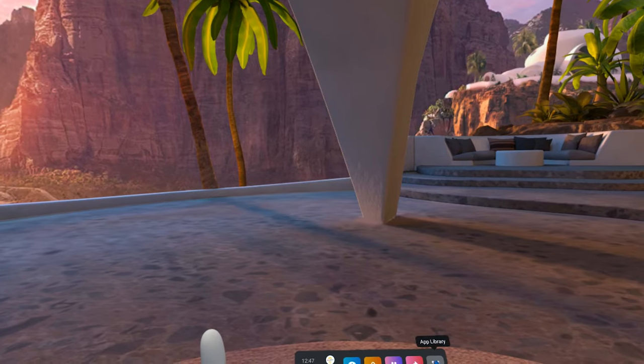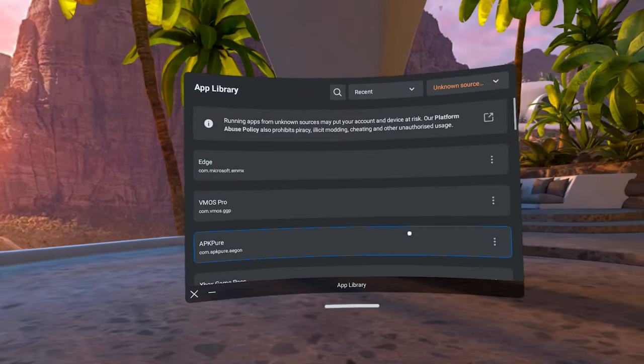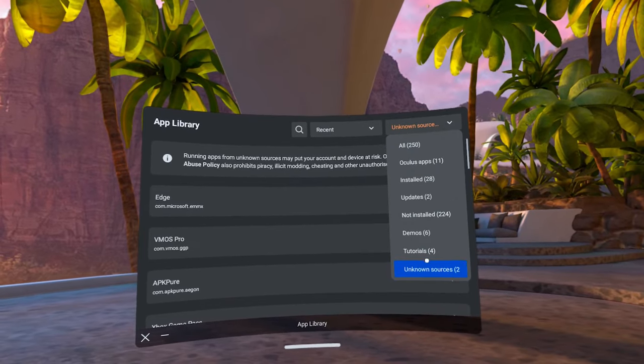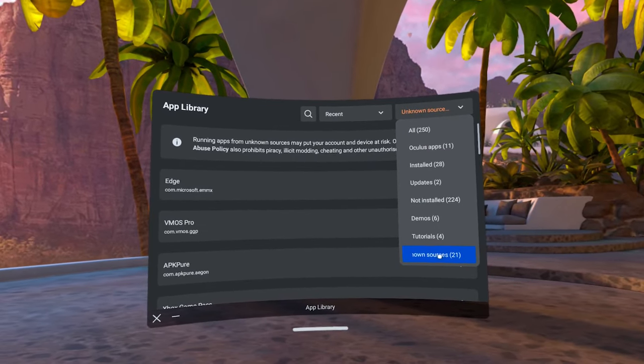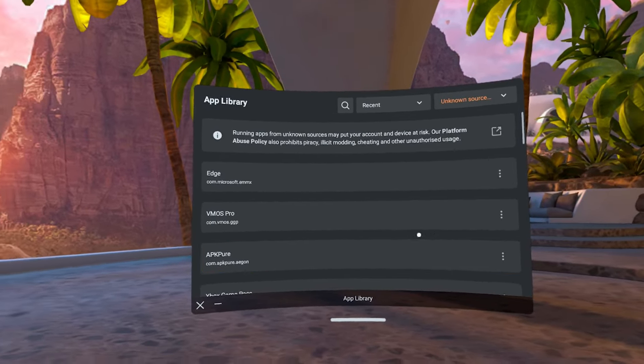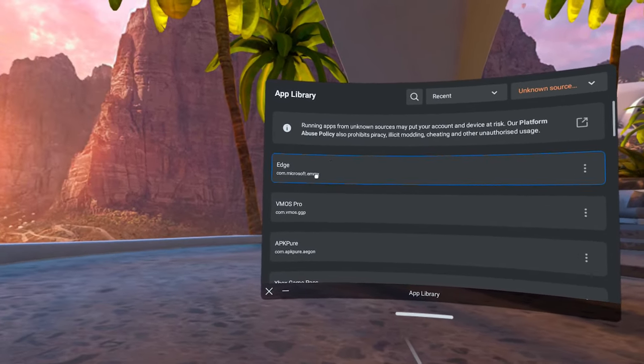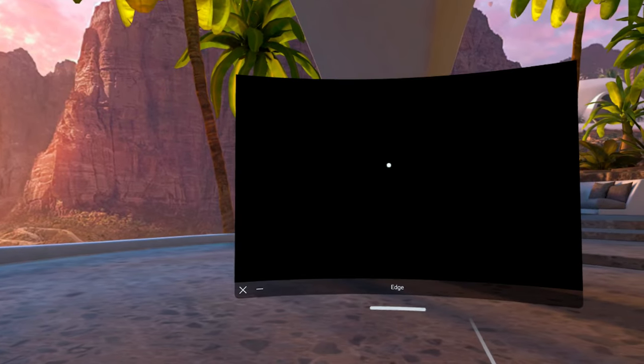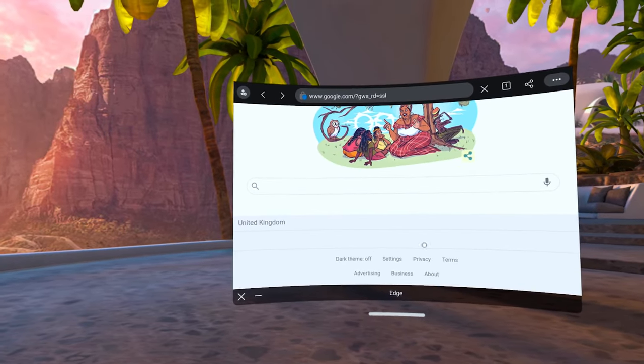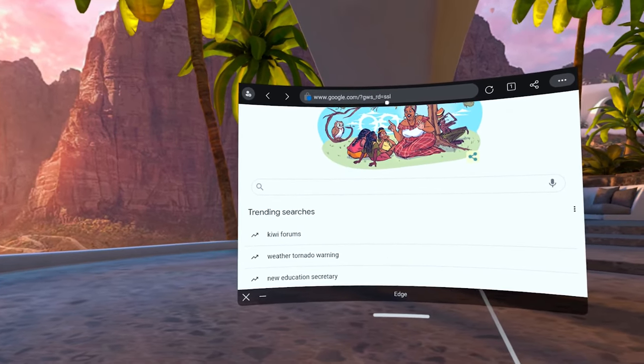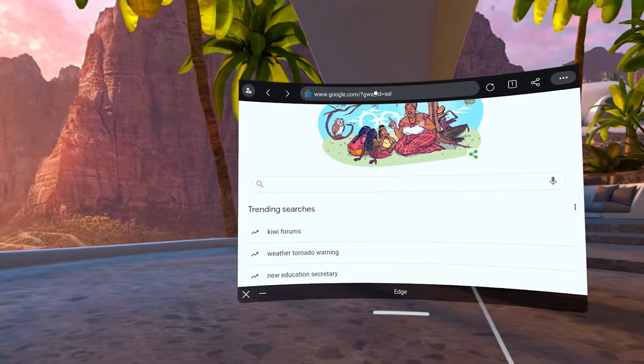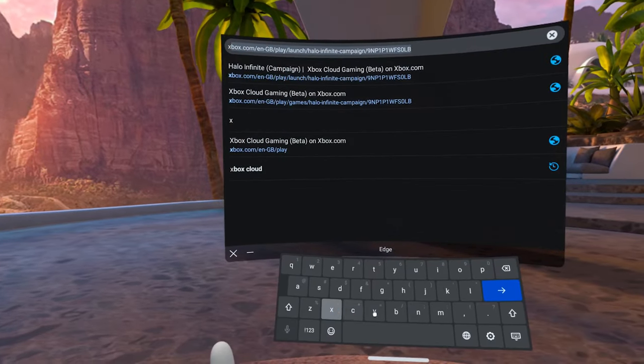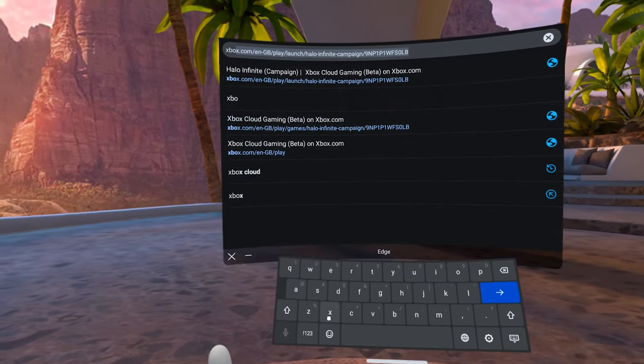Then you want to put on your Quest, go to Unknown Sources which is in your app section, just click the filter in the top right and then go all the way to the bottom and you'll see Unknown Sources. If you don't see Unknown Sources it's very likely that you don't have developer mode enabled so once again please check out that process I'll link down below.